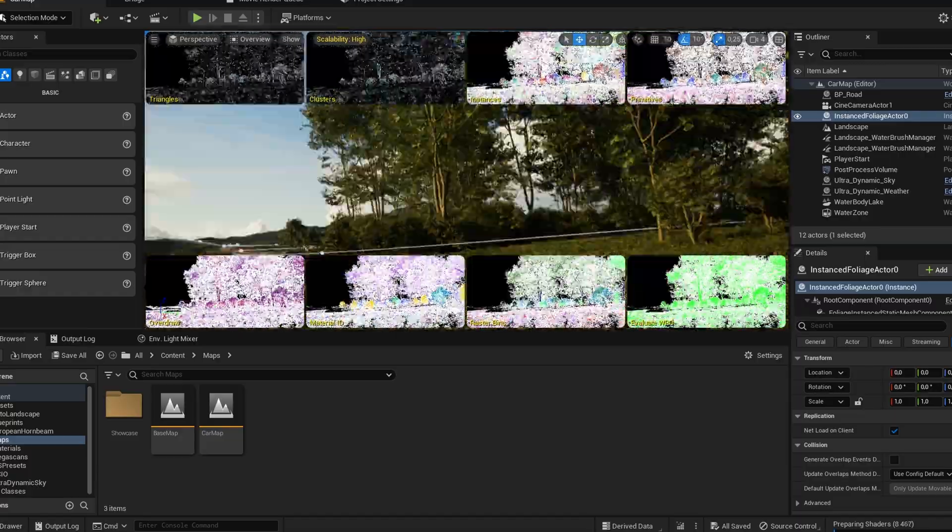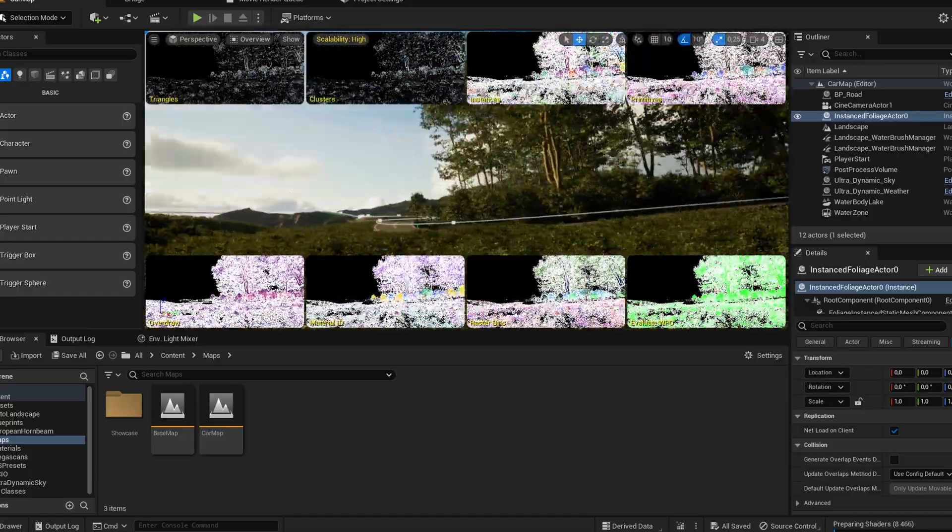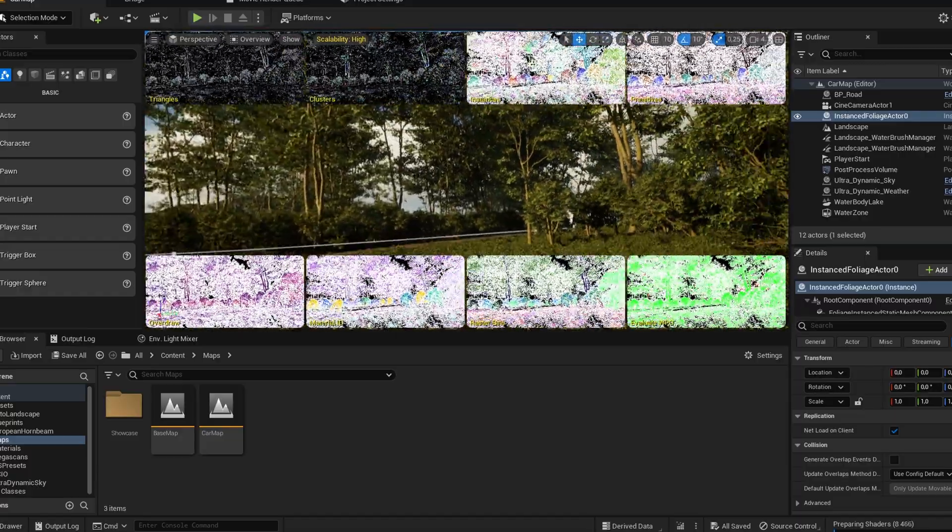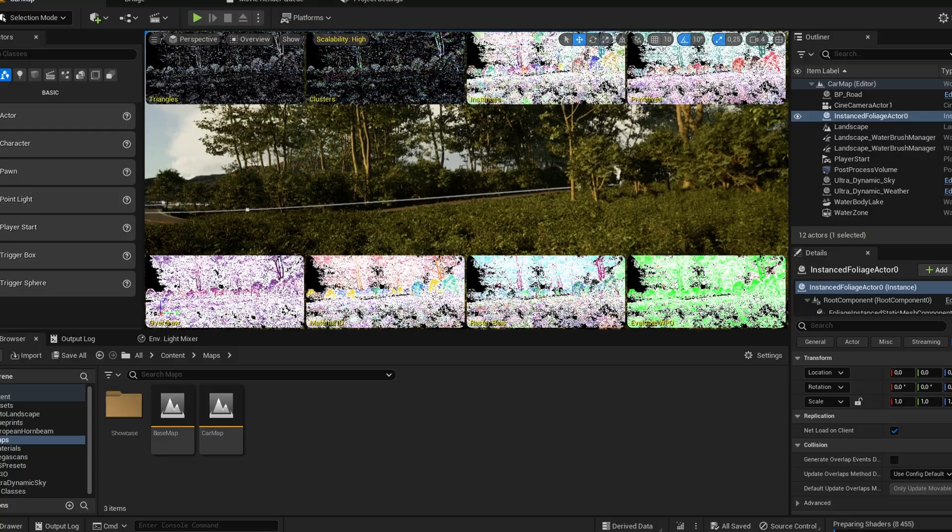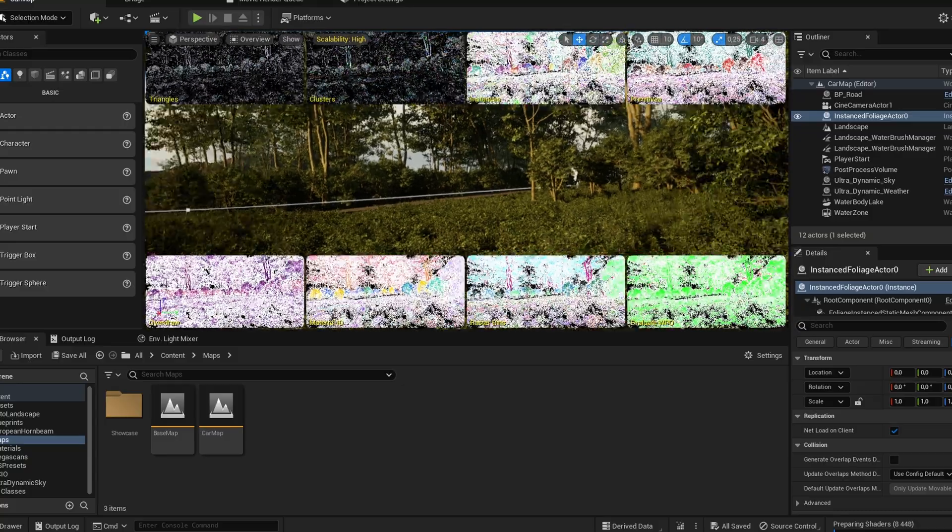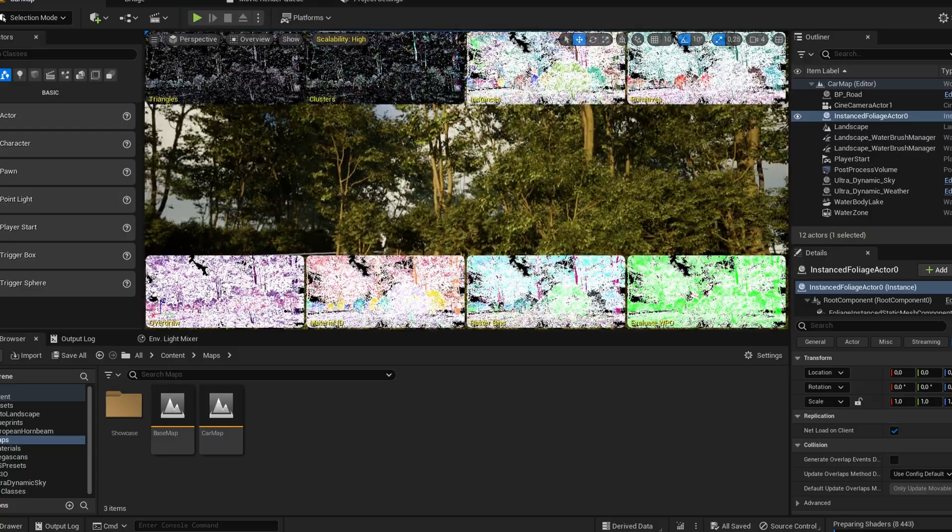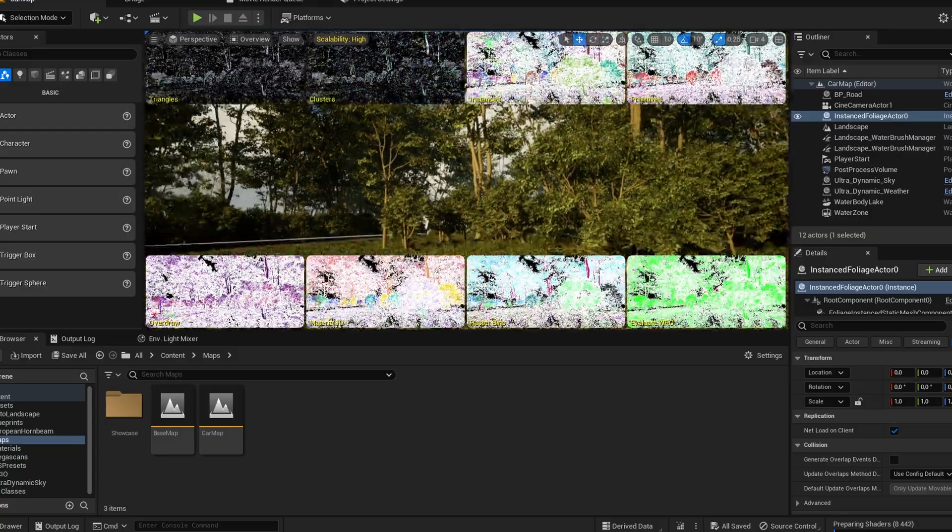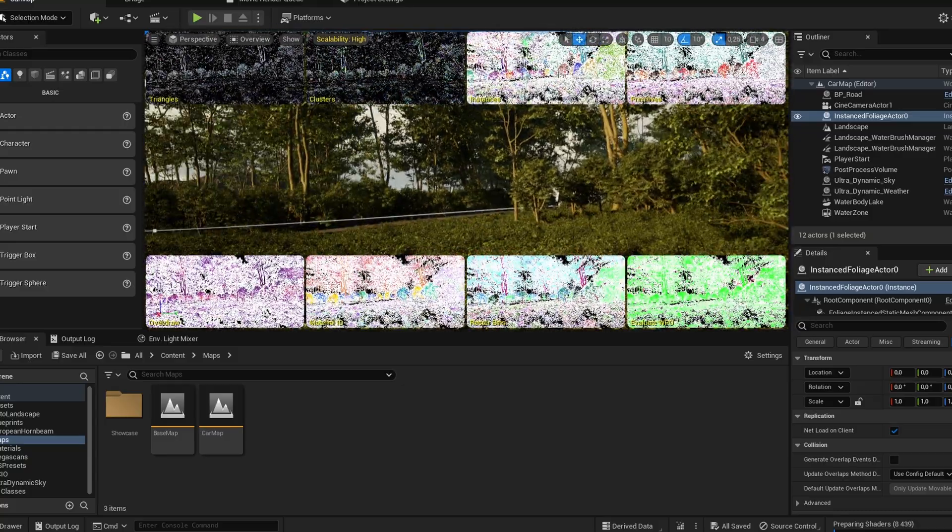I just used the foliage tool to paint bushes and trees all over the place. Now I had this environment looking pretty great, but I wanted it to look even greater, so I added the stock standard Unreal ocean. I just thought it looks like you're driving between the mountains and the sea on your way to your house.